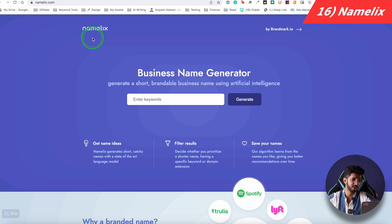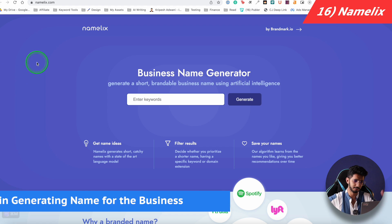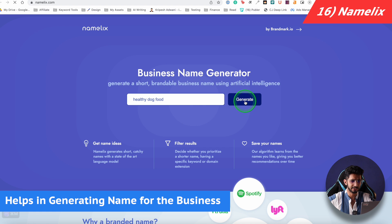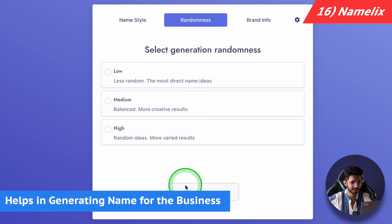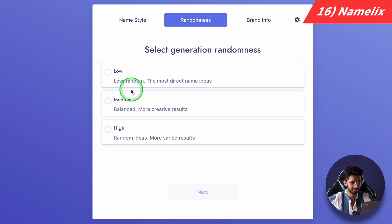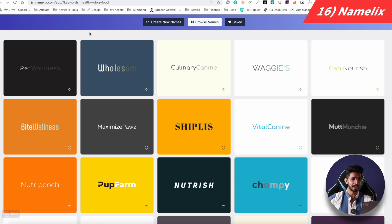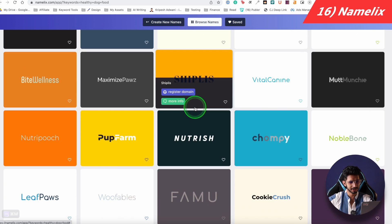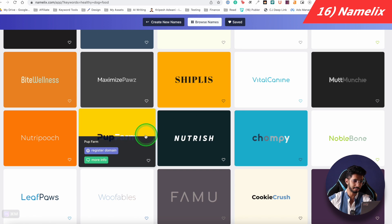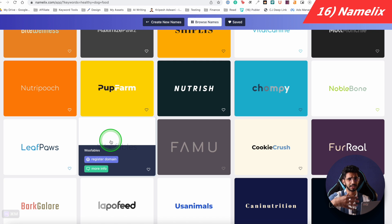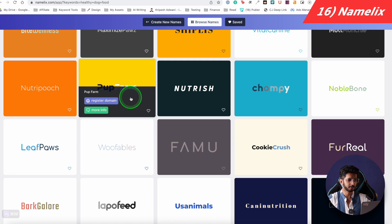The last tool is Namelix, a business name generator. If you want to choose a business name, it will help you. I put in 'Healthy Dog Food,' clicked Generate, selected all name styles, and it gave me names like Pet Wellness, Wholesome, Nurturish, and Pub Farm. It also shows you whether the domain name is available. So if you want to search for a business or domain name, you can use this tool.